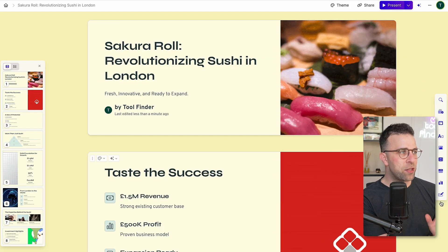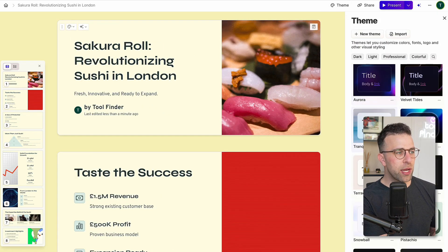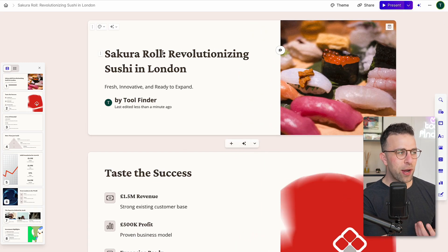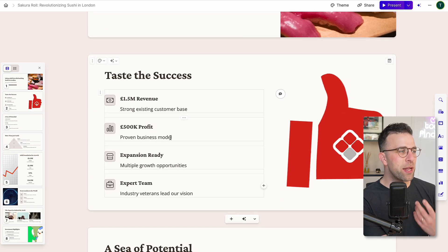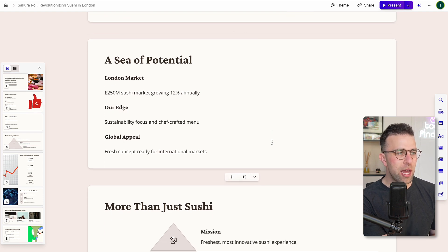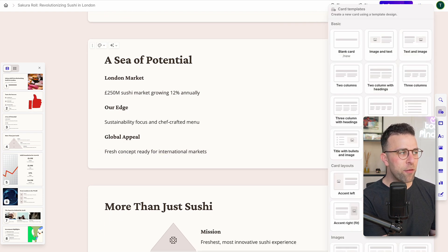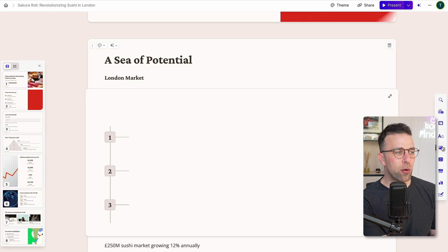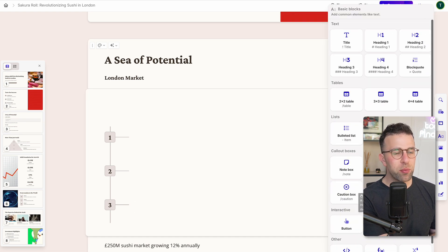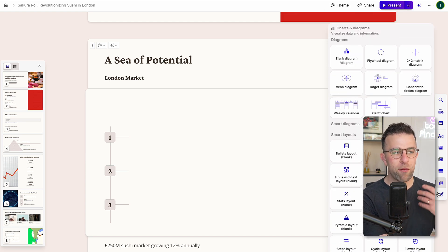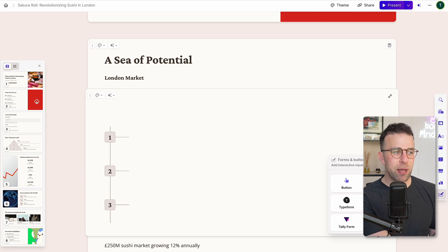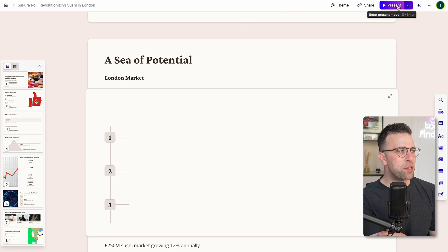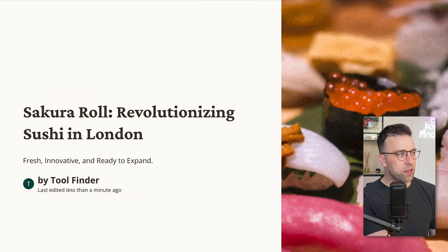First things first, you can edit and refine this. You can go up here and change the theme to something more suiting to your style and feel. Now, this is more of a template, so it's not got the name right, the facts, or all the details right. But I can go over here and use card templates to replace information — for example, adding in a timeline, images, basic blocks like toggles, charts and diagrams which might help emphasize the finances, and even forms and buttons if I wanted to send this to a client to book a meeting via Calendly or a Tally form. There's also a presentation mode which turns everything into a simple visual, great for jumping into meetings.